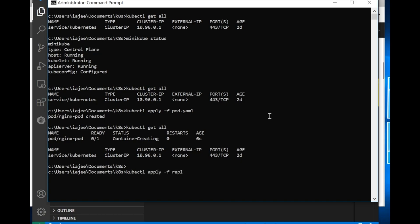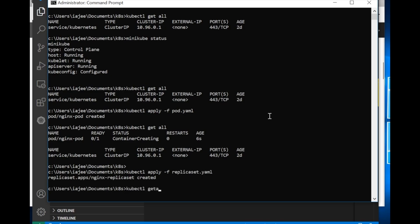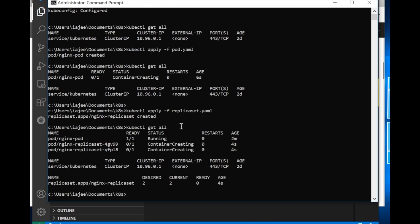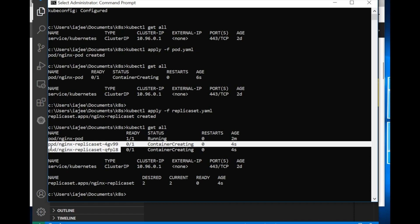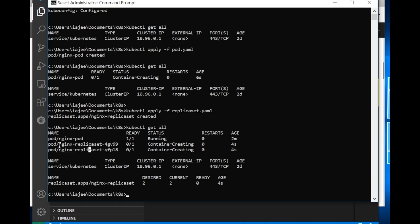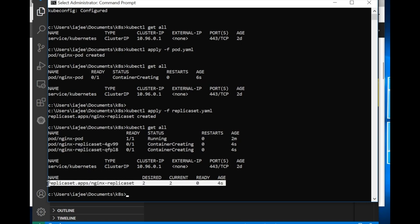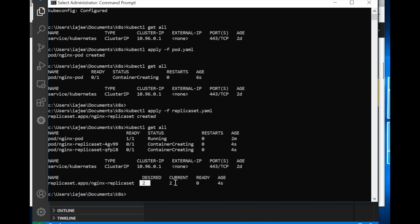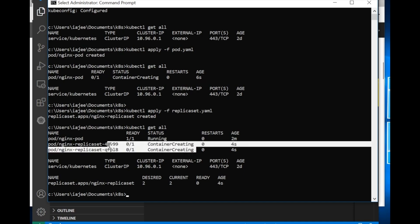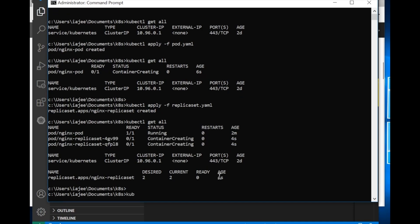First, let's deploy the replicaset.yml. Running get all shows what has been created — the pod we created earlier is already running, and then we created the replica set which has created two copies of the pod. The naming convention for the pods is nginx-replica-set-hyphen-some-random-string. At the end you can see the replica set details: the desired count is two, currently two are running, and zero are ready because it is still in the creation state. Let's apply the deployment as well.